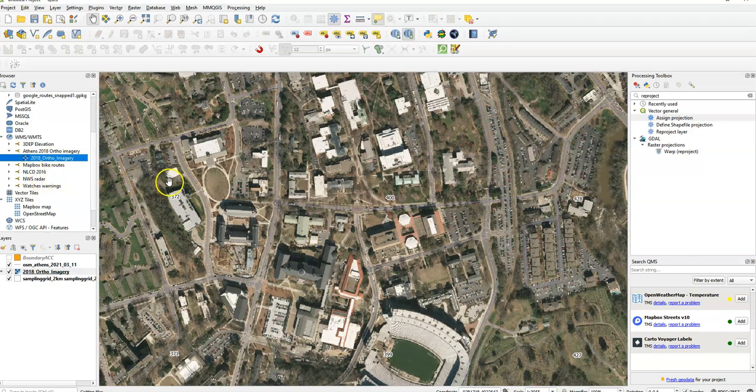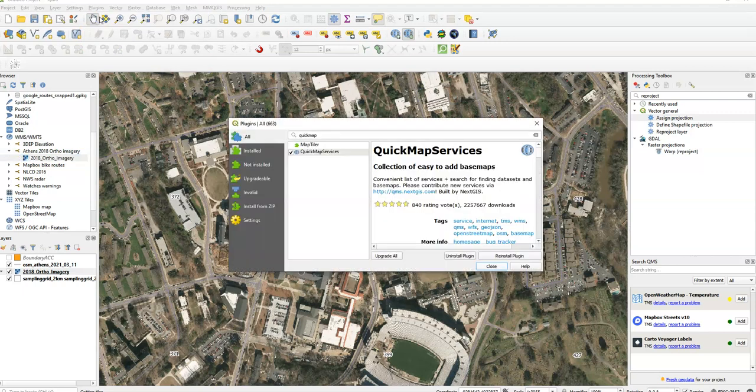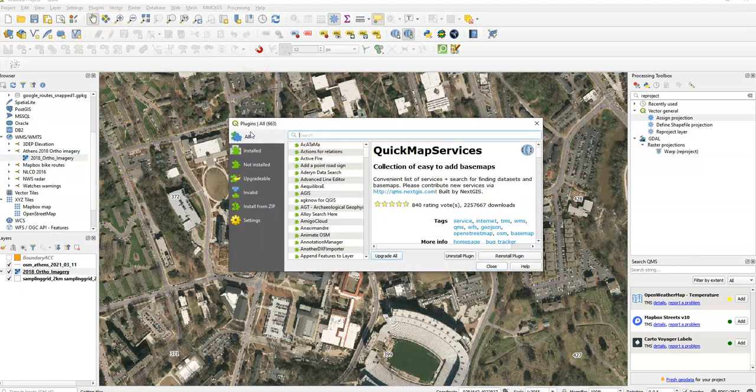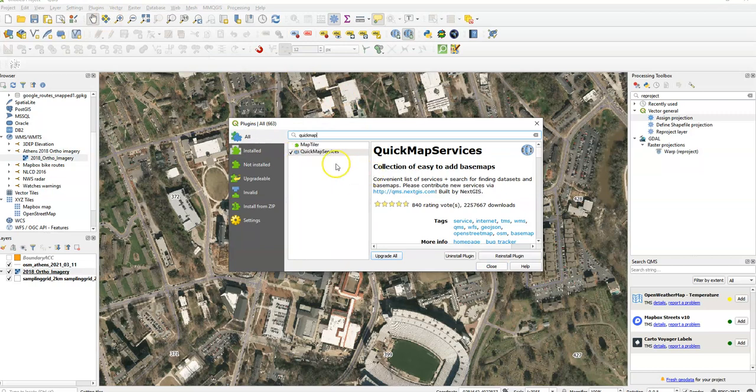The second that we can pull from here is doing quick map services. So if I go under plugins, QGIS is open source and it's got a lot of these handy plugins. I'm going to search for quick map services. It's a pretty popular plugin, 2.3 million downloads.